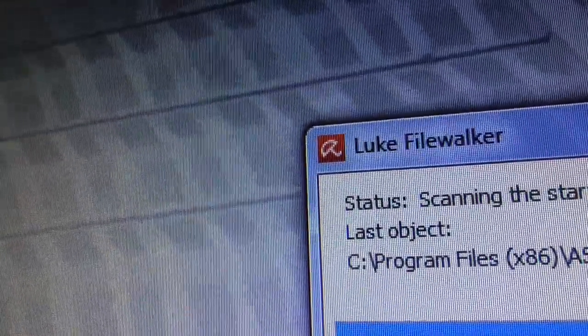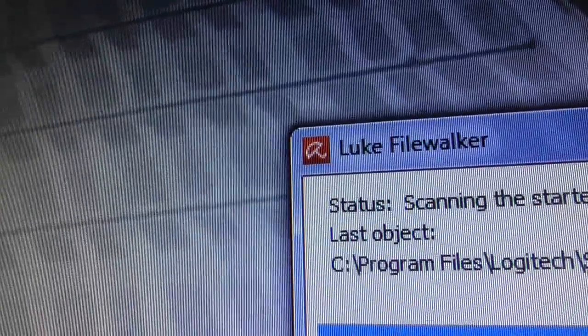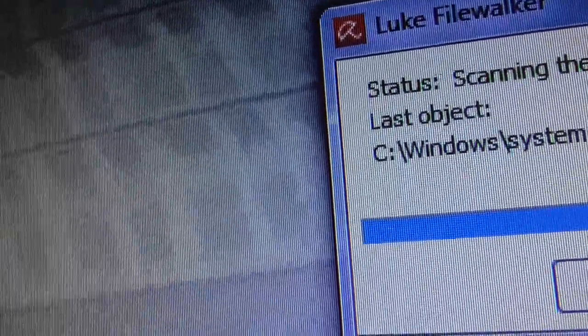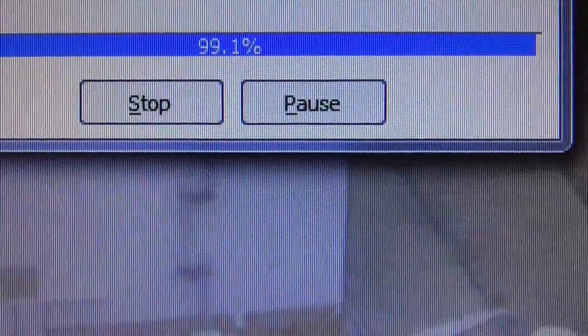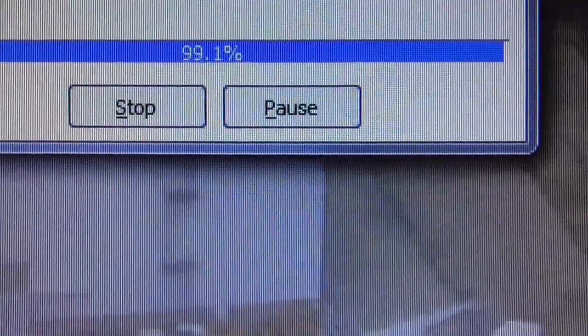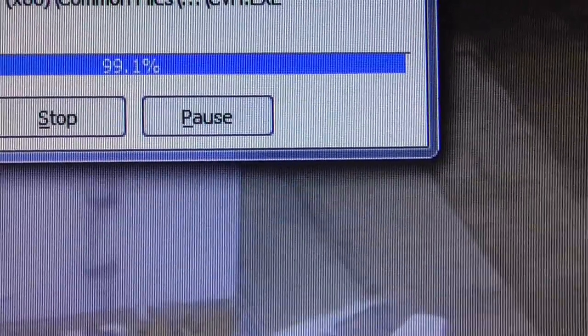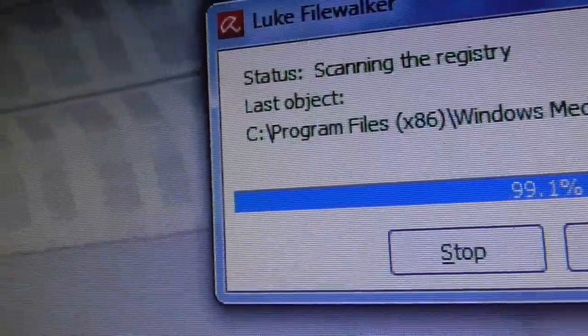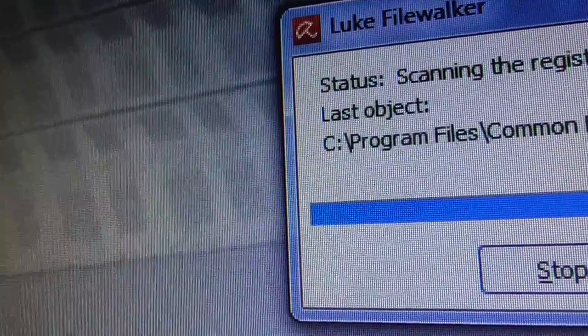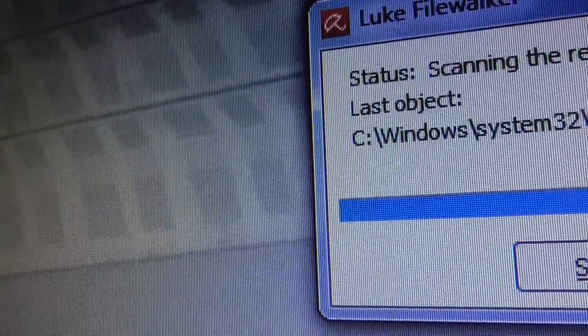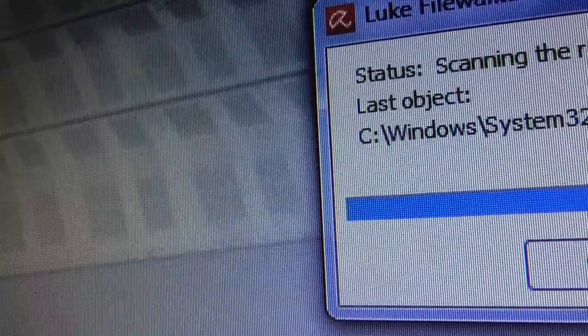It goes through your other software — obviously I don't want to show you all the software I've got for privacy reasons. But to show you the percentage: 99%. This is a very quick scan. Quick scan is done.